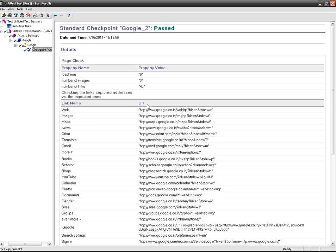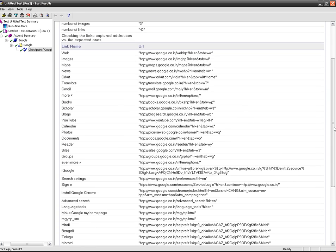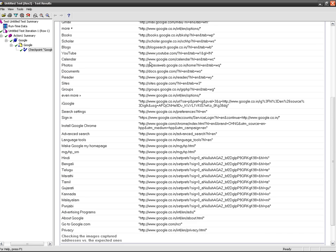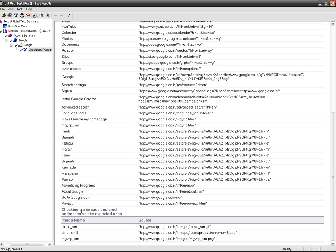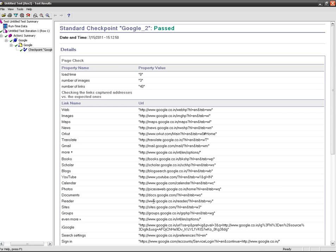Here load time, number of images, and number of links on the page is appearing. On the result page, you are seeing all the links with its link name. While you are navigating to the image, all the image names and its source is appearing here.